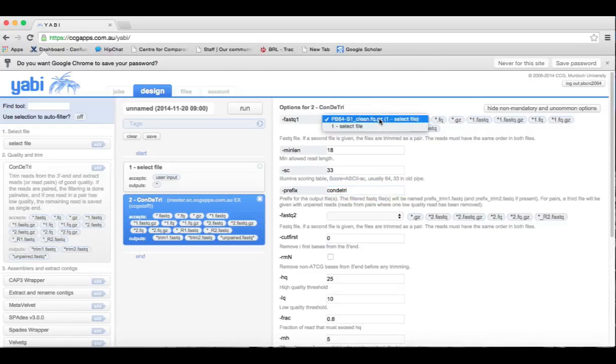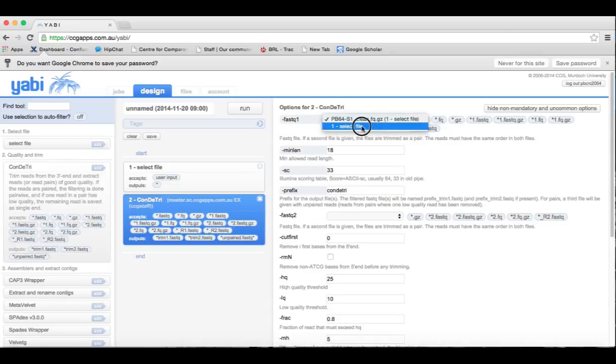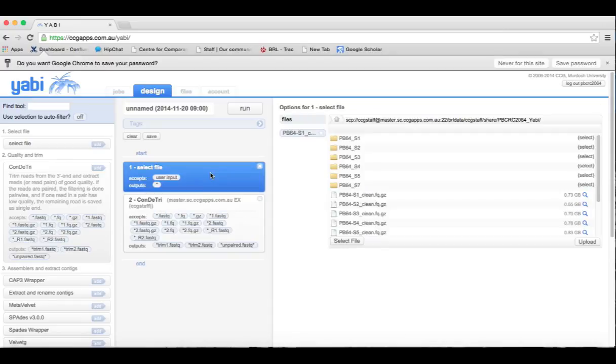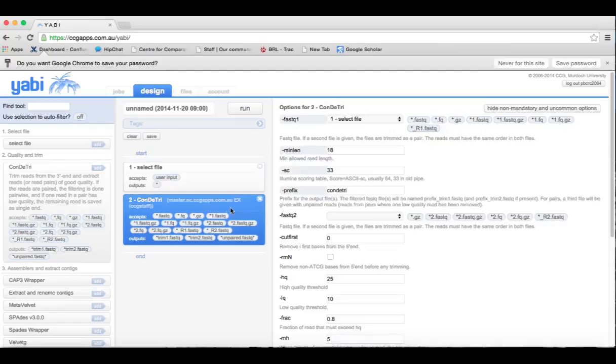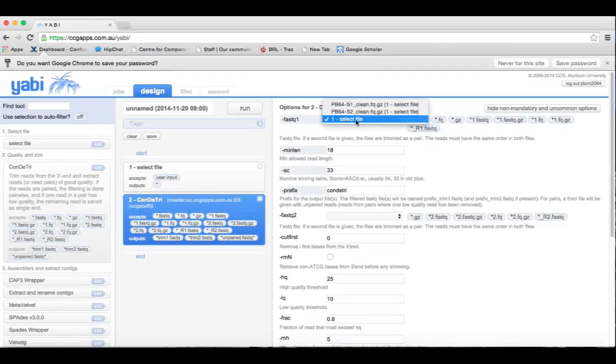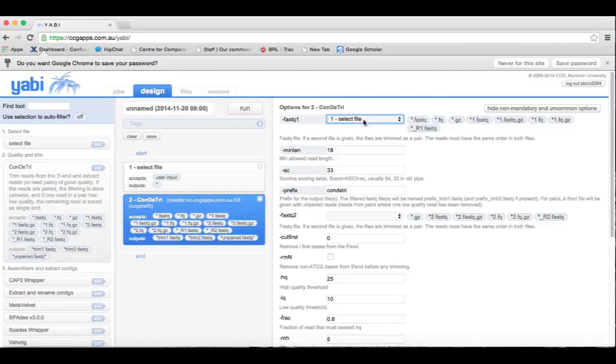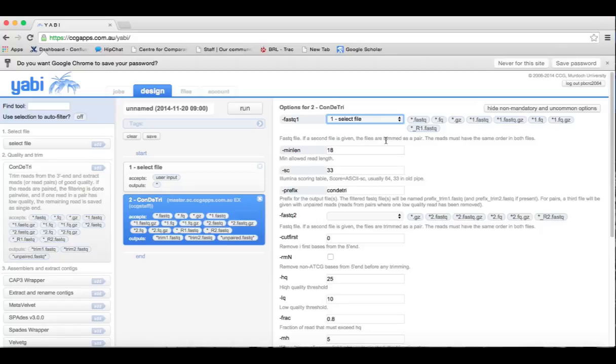Now the handy thing about leaving it open as the select file tool is that if we go back to select file and add in a separate file, you'll see that two files now appear. If we leave the select file tool selected in the input option here, the workflow will iterate over both files and produce output in two separate directories. So this is an easy way to run a number of files through a single workflow.